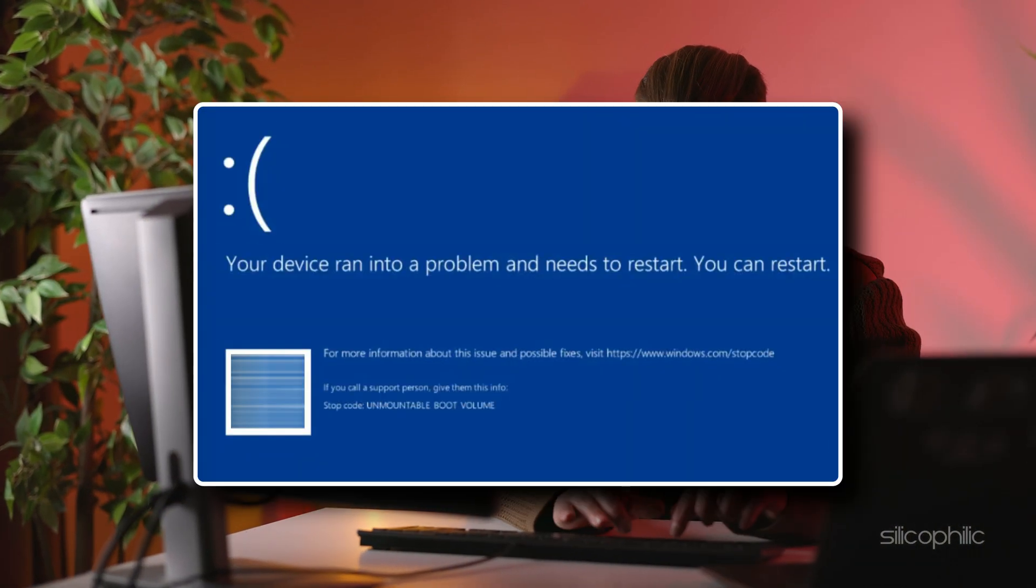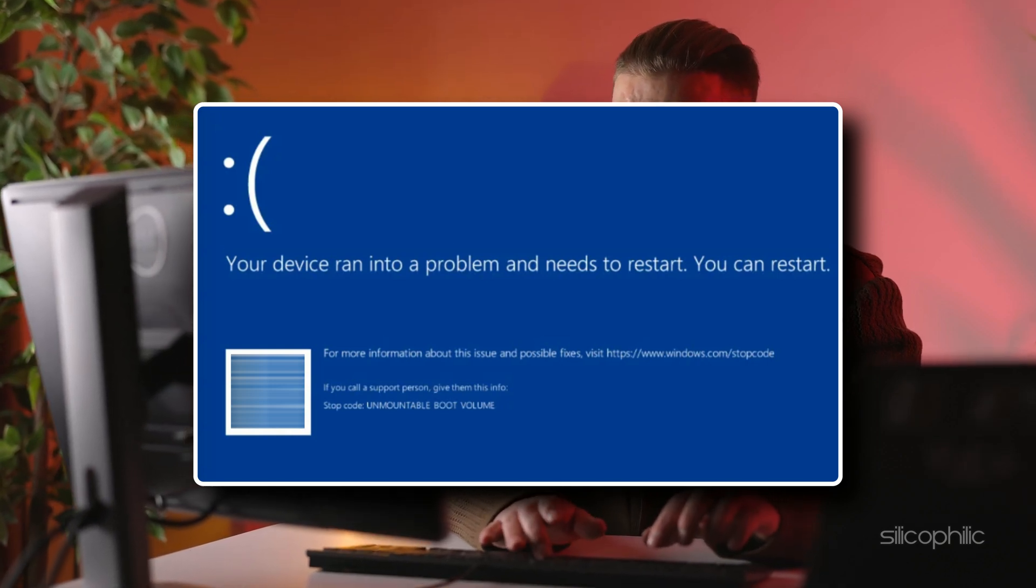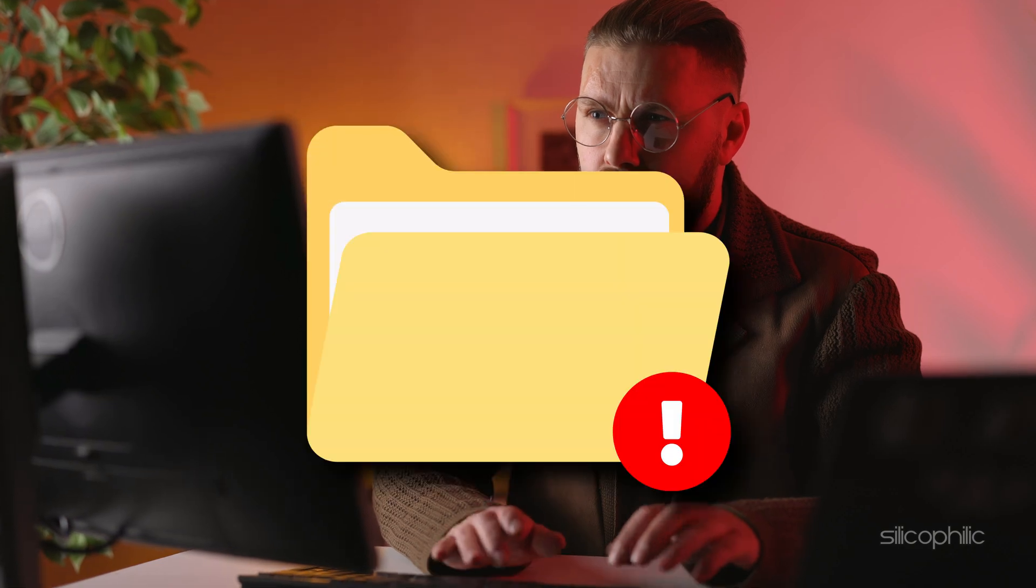And that's how you fix the unmountable boot volume error and get your Windows system working again. We hope these solutions helped you solve the problem without losing your files.